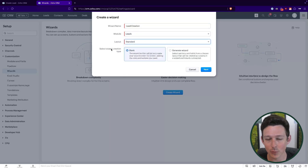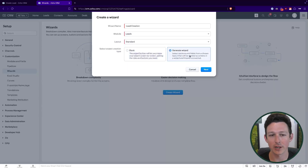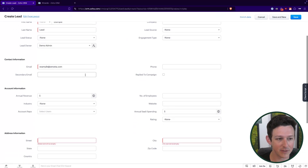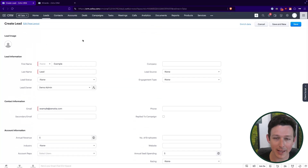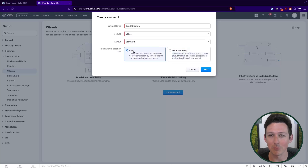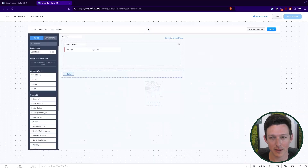I'm going to give it a name — 'Lead Creation' — then choose your module, and within that you choose the layout within that module. Wizards are specific to a layout, so if you have multiple layouts make sure to include multiple wizards. There are two options: a blank wizard where you start from scratch and set up pages and fields, or an auto-generated wizard that creates itself based on the fields and sections already in the record. I'm going to show it from the perspective of a blank wizard.